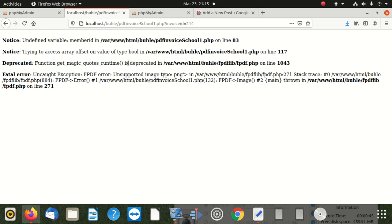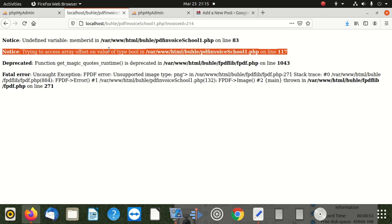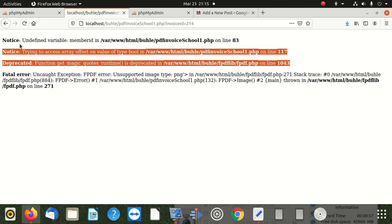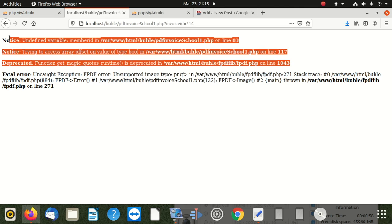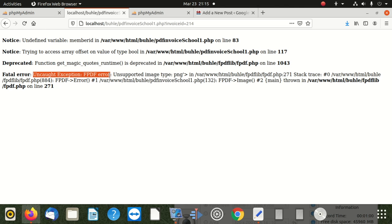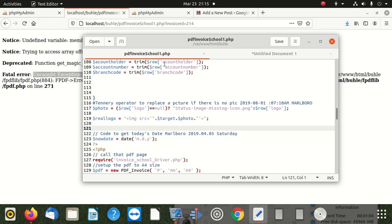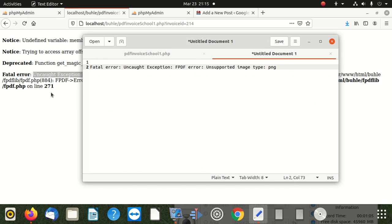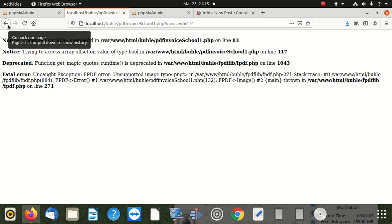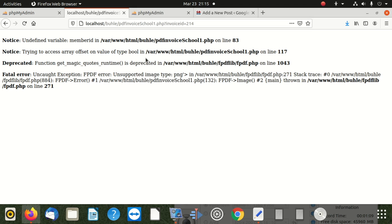These two errors I made a video on how to fix - don't worry about anything there. We're going to worry about only this error: the unsupported image type PNG error.